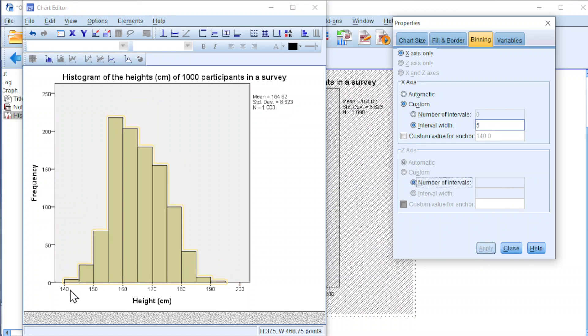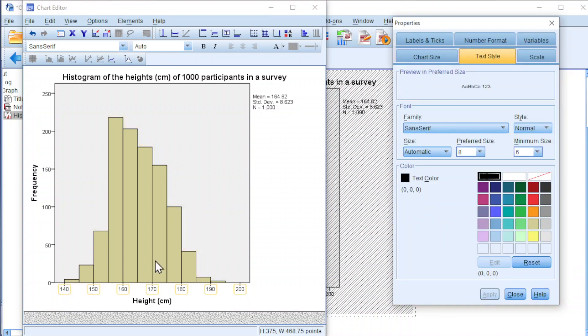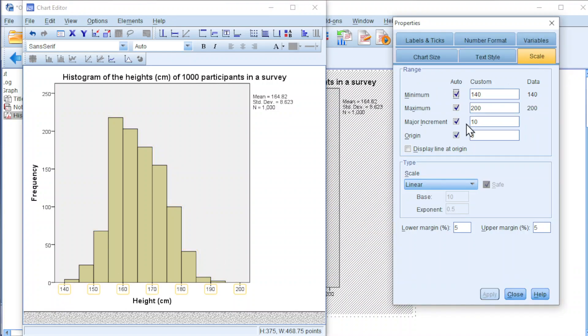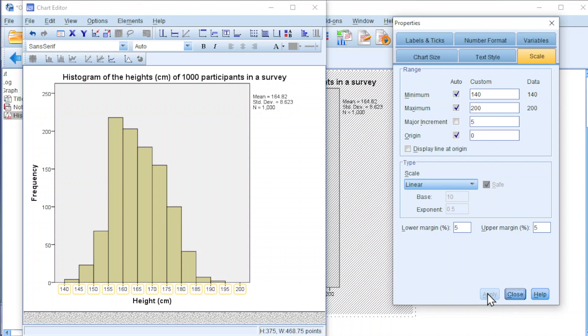We can also change the scale, double click on the x-axis number. Click on scale, change the major increment from 10 to 5. Click on apply, and we should now have all the class boundaries.